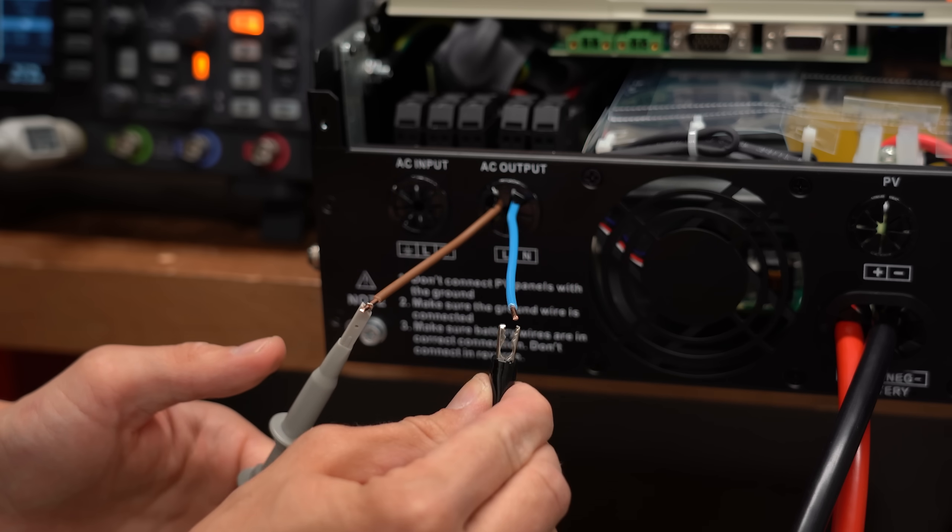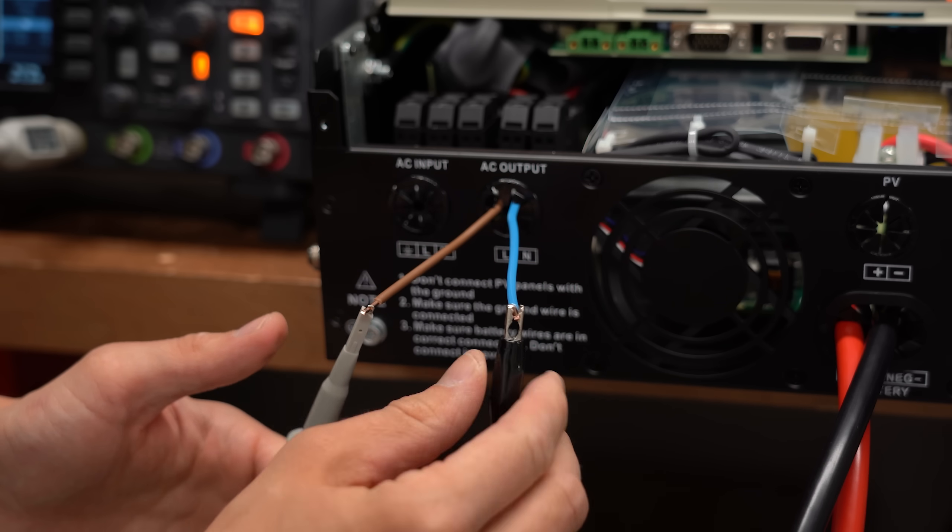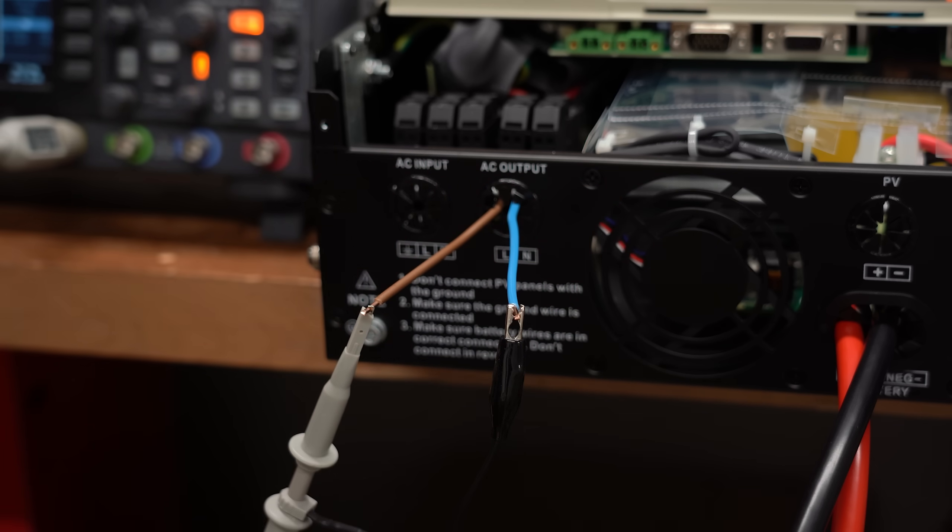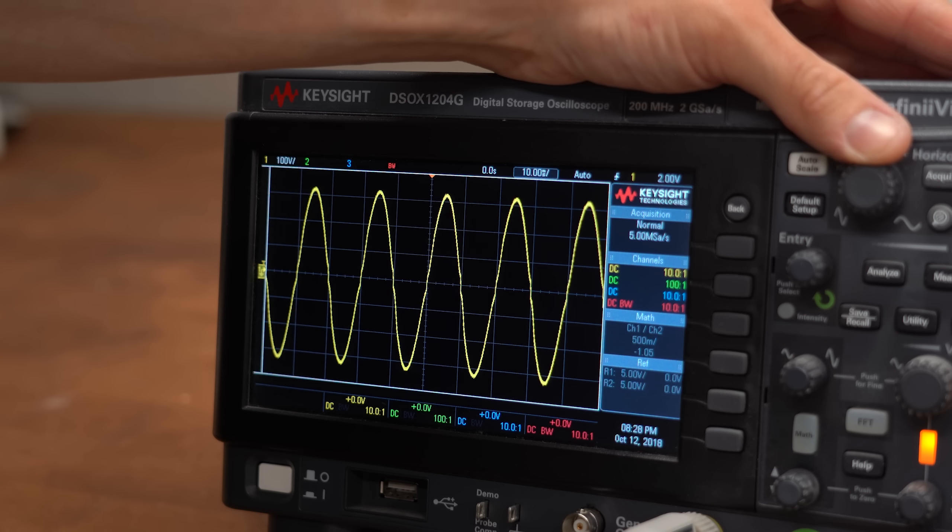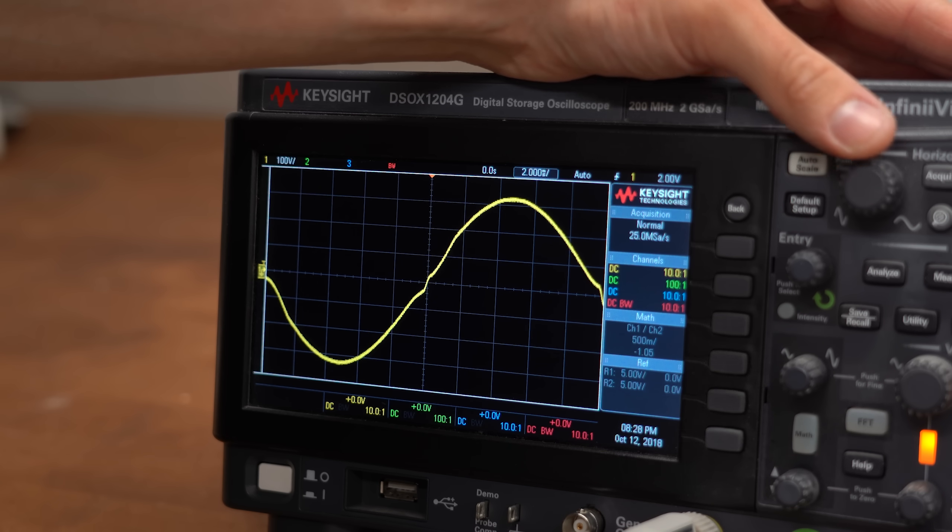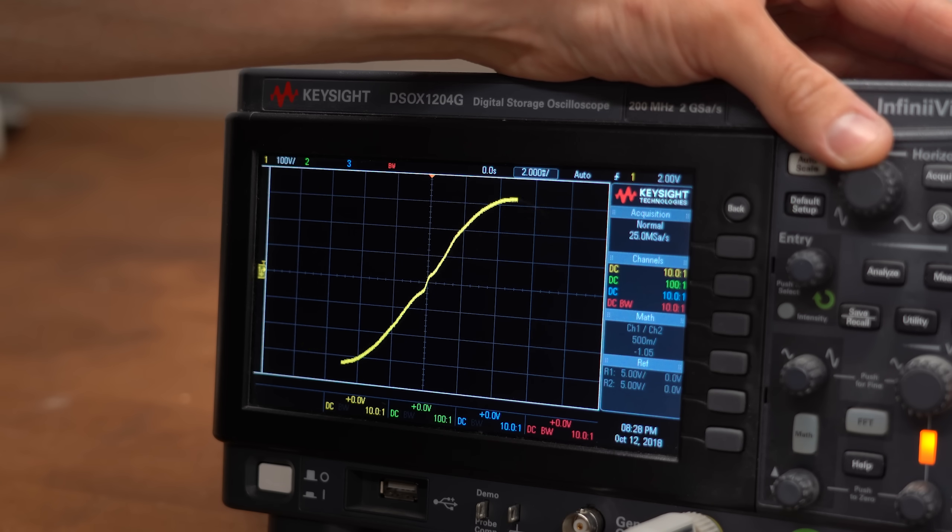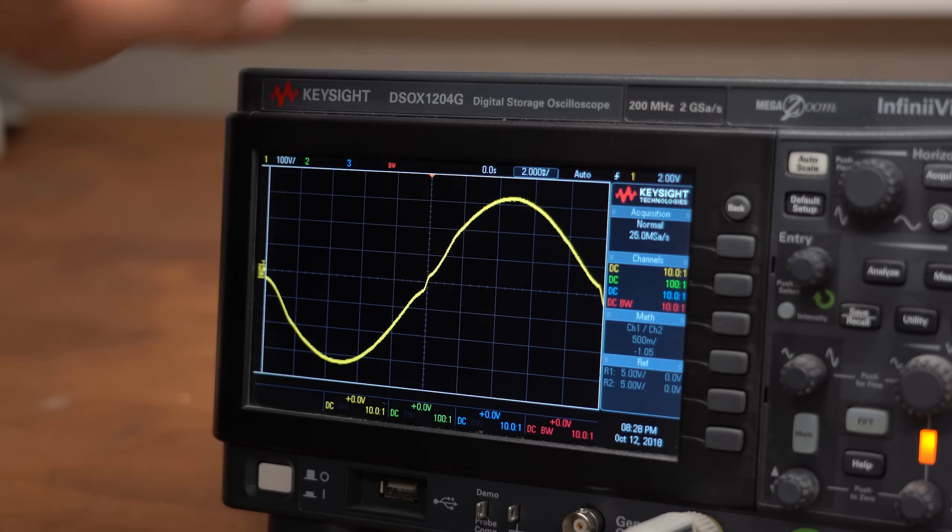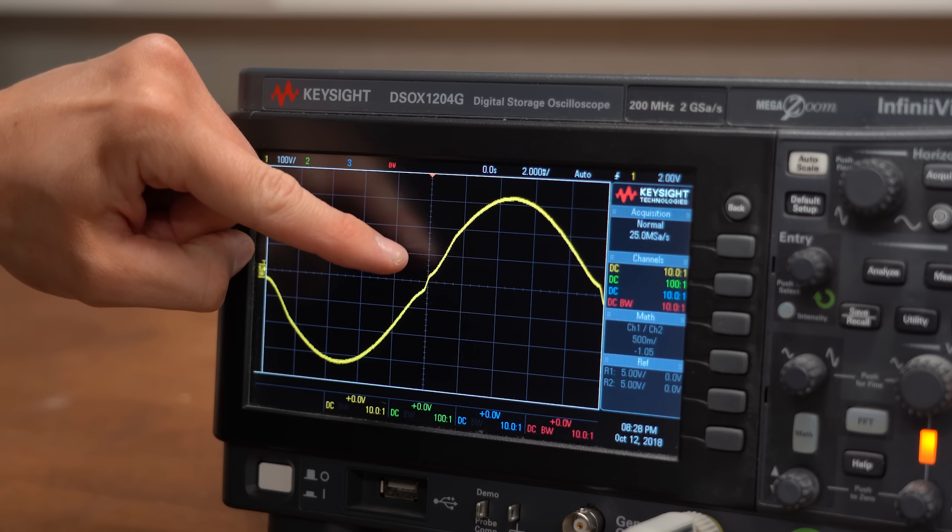And when having a look at it with the oscilloscope, then the sinusoidal shape looks pretty good except near the zero crossing points.